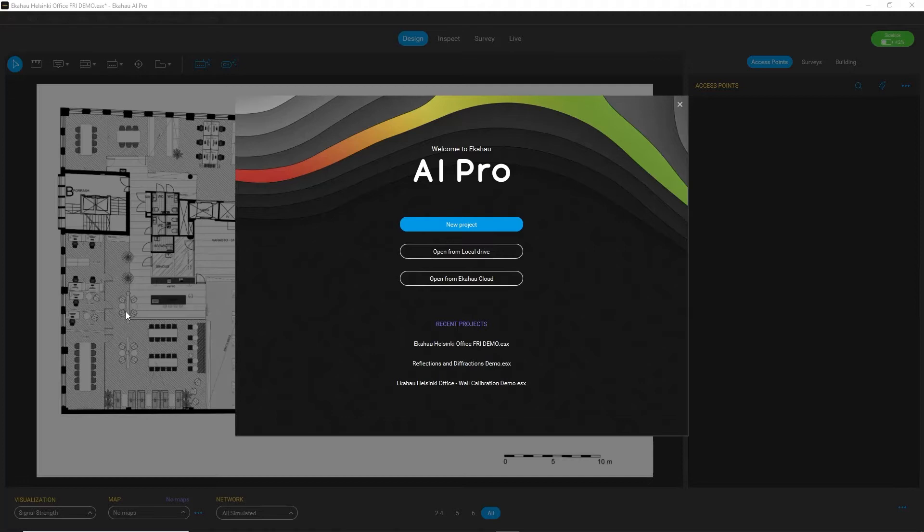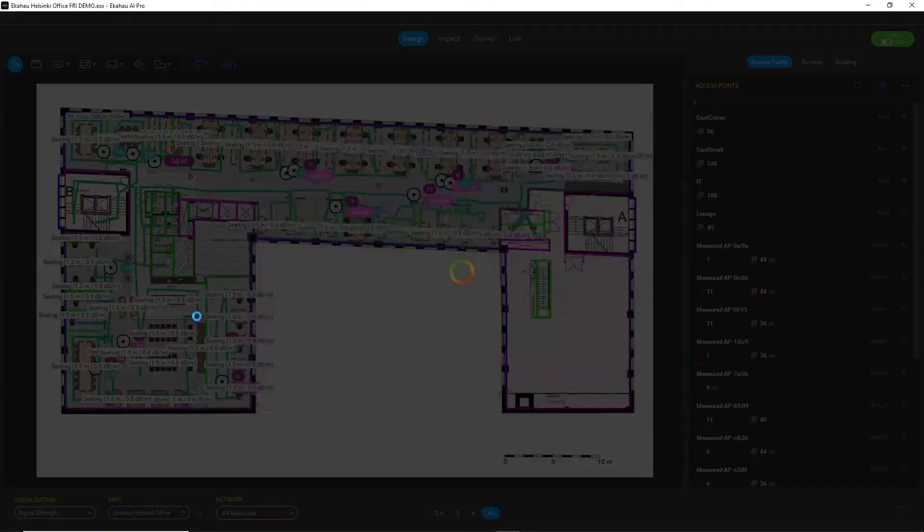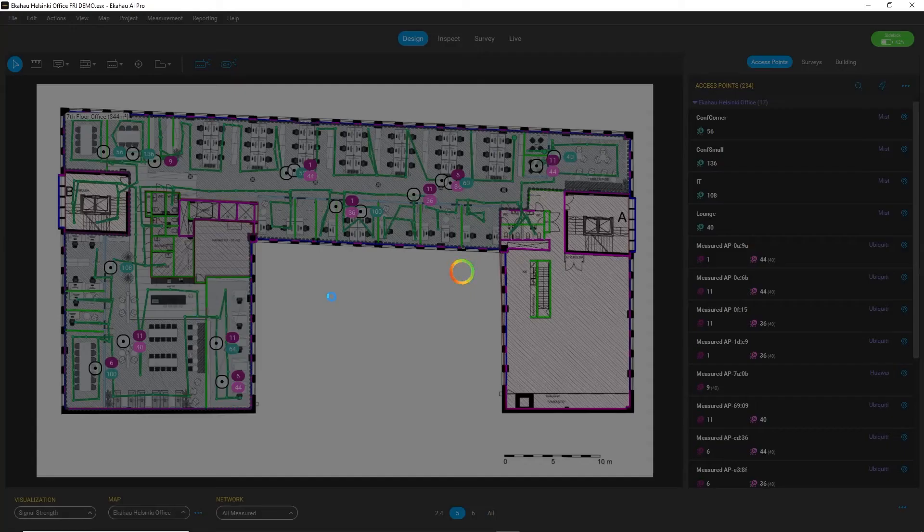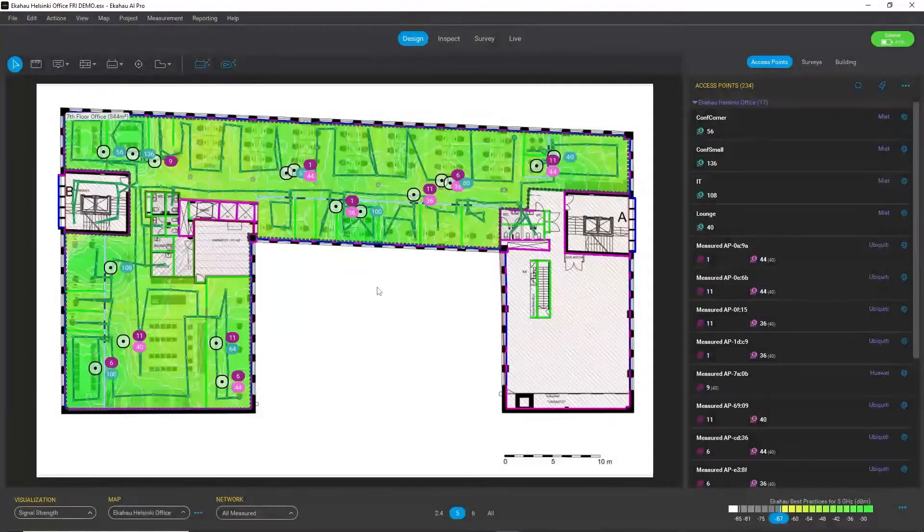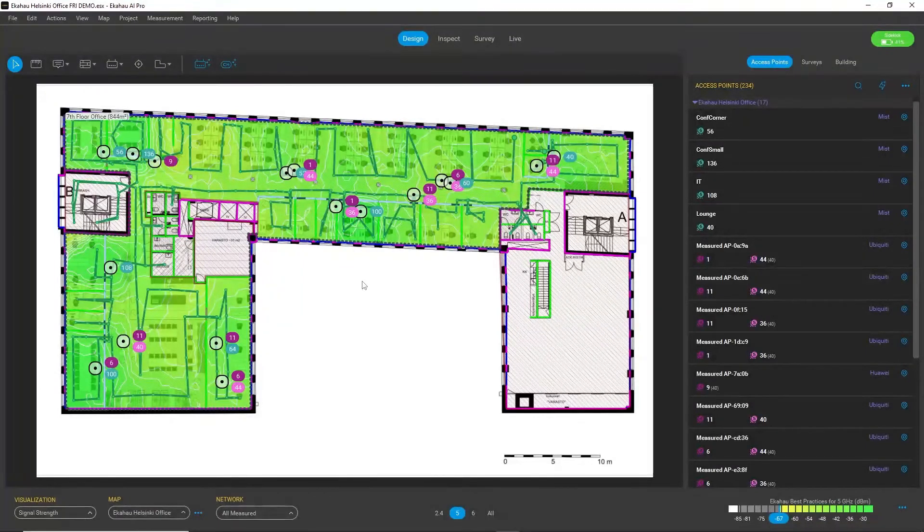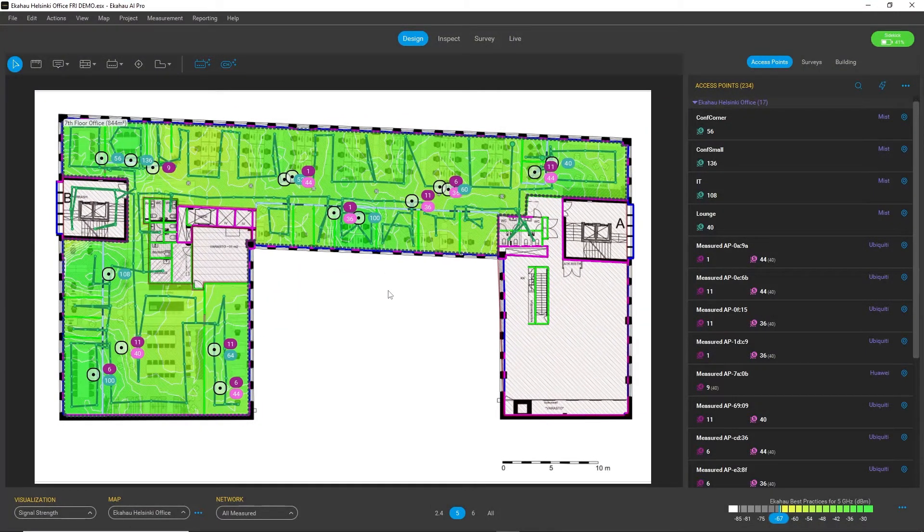The first thing you will notice beside the cool new dark theme is that the layouts are different, and we put a lot of emphasis on the usability of the product.